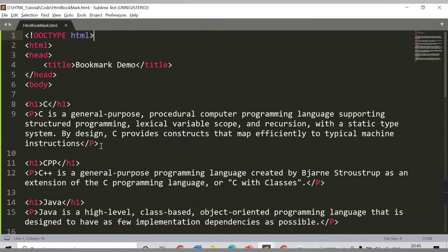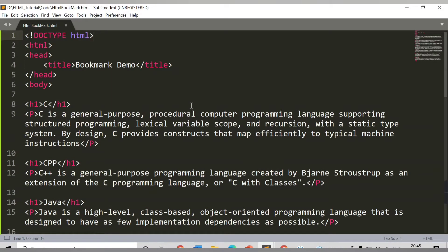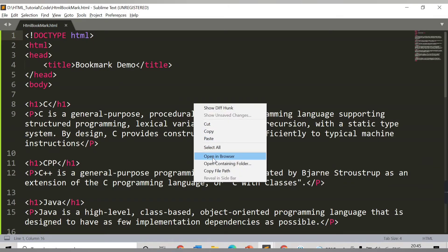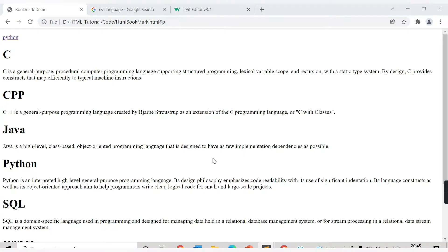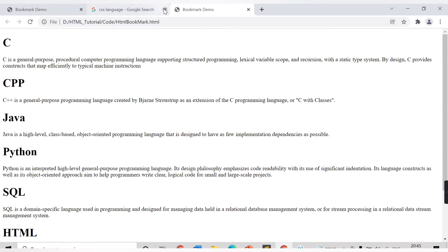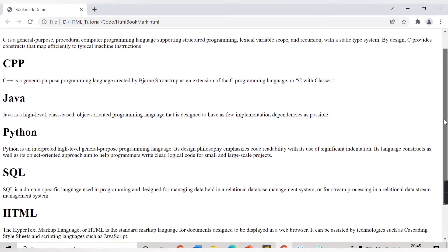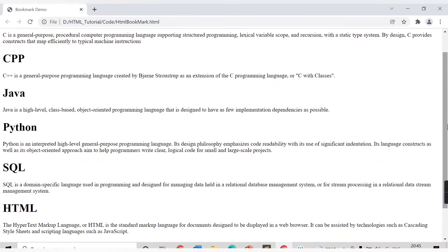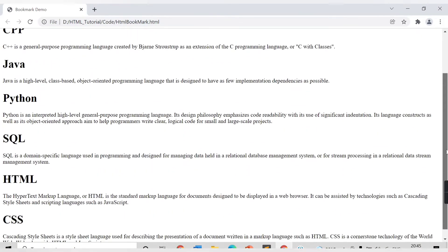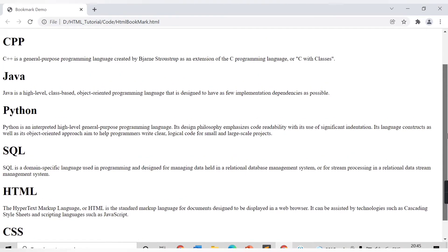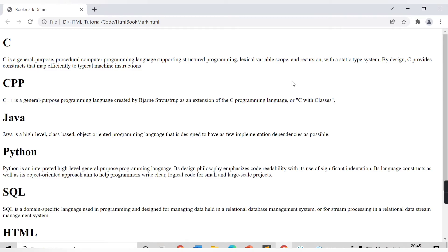In this way I have provided two tags, h1 and p, for all this content: C, CPP, Java, and all. Let me run this first. Currently, this is how my web page looks. This is a pretty long page, so we can consider this for our example of how to add a bookmark.